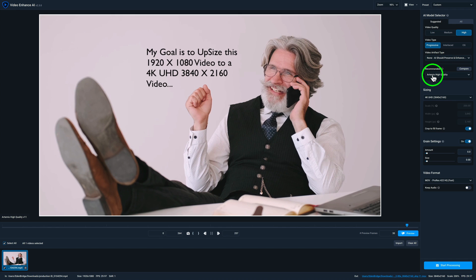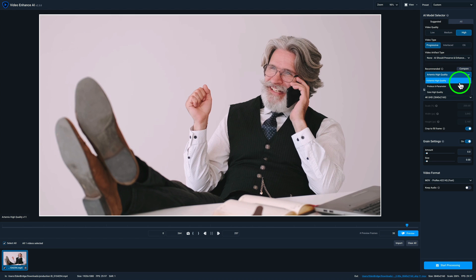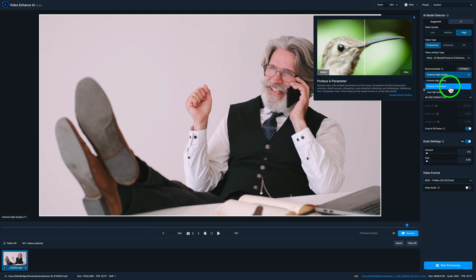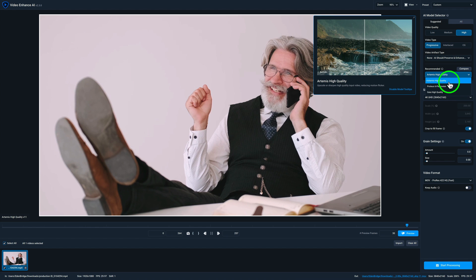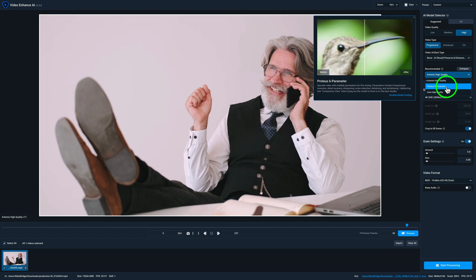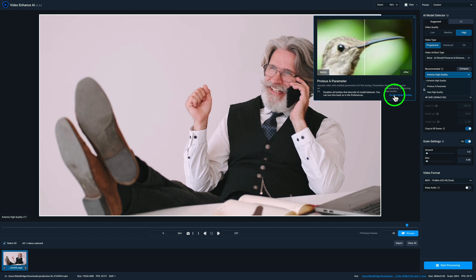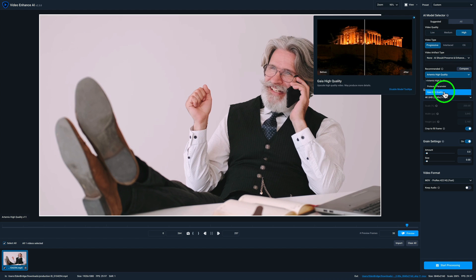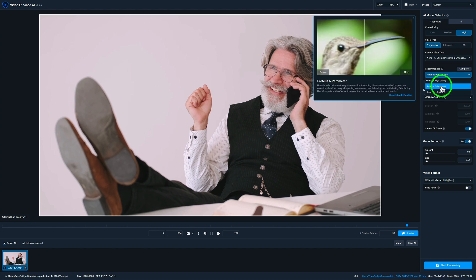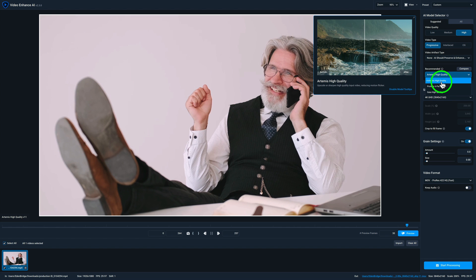And now we come to this section here. See where it says Artemis high quality. And if I click this dropdown, we have three choices here. Artemis high quality. I don't really know what that is. If I hover over it, it tells me upscale or sharpen high quality input video reducing motion flicker. Well, that sounds good. And remember, these are the suggestions it's suggesting for me. Proteus six parameter upscale video with multiple parameters for fine tuning. Parameters include compression reversion, detail recovery, sharpening noise reduction, dehaloing, and anti aliasing, deblurring. And it recommends that I use the comparison view when trying out the model to hone in on the best results. And we can disable tool tips if we don't want to see tool tips, but I'm a newbie. Remember, so I need these tool tips. So I'm definitely not disabling them. They are my friend right now.